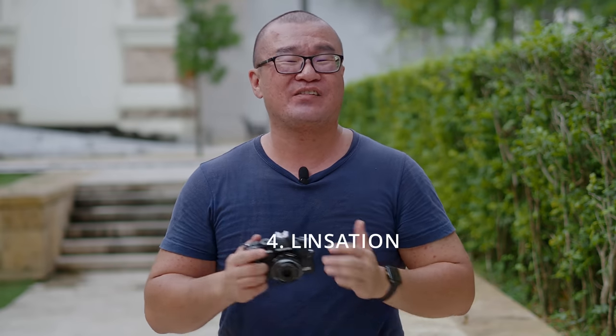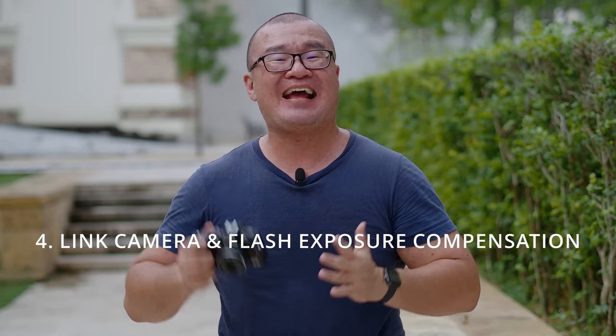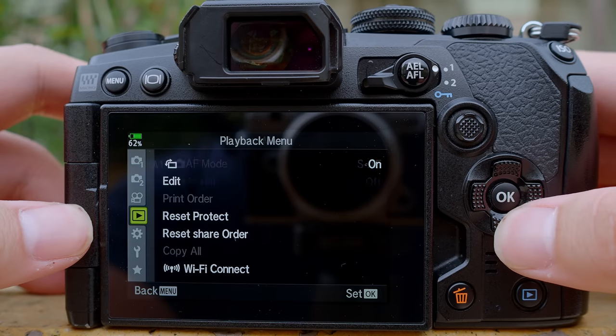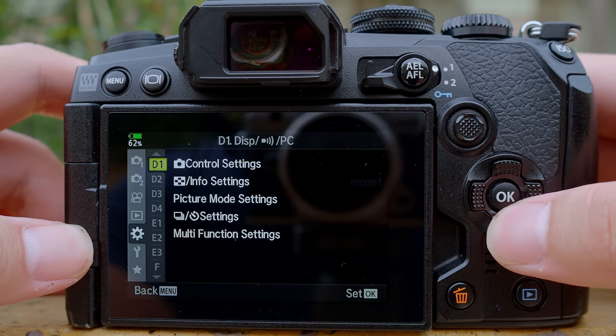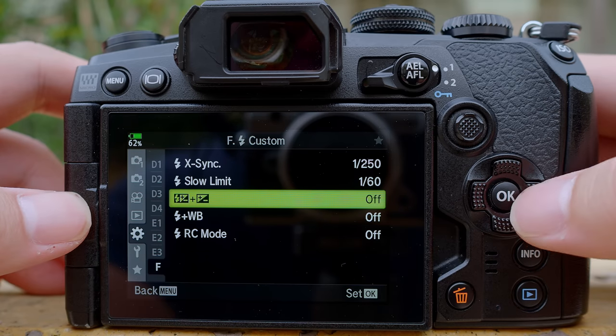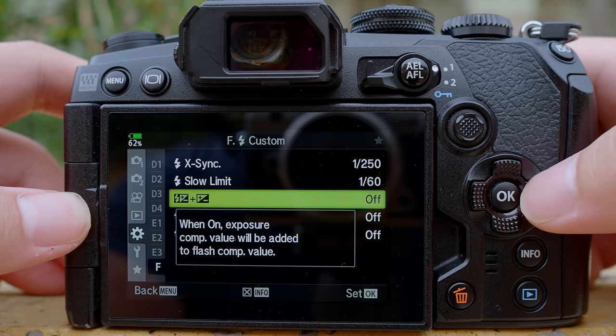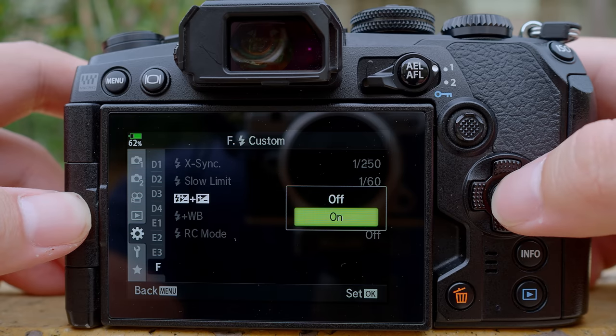Tip number four: you can link the exposure compensation adjustment for the camera and flash control. By default, the exposure compensation on camera only works for aperture and shutter speed — it doesn't affect the flash control, and the exposure compensation for flash will only affect the flash power, not adjust the camera. To link the flash and the camera exposure compensation settings, go to menu, under the gear, go to F for flash settings. Under F, you can see there are two exposure compensation signs. If you go to info, it says exposure compensation value will be added to flash compensation value. You can turn this on, so your flash compensation and camera compensation settings are linked.